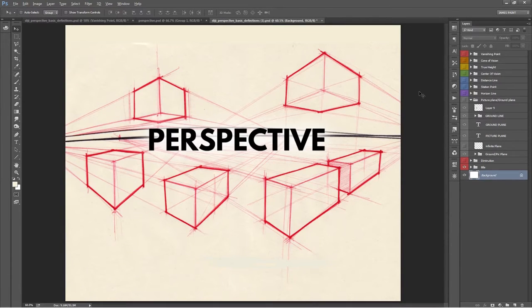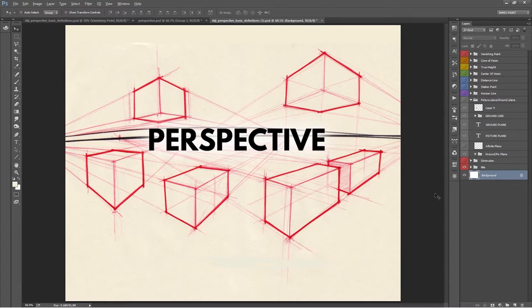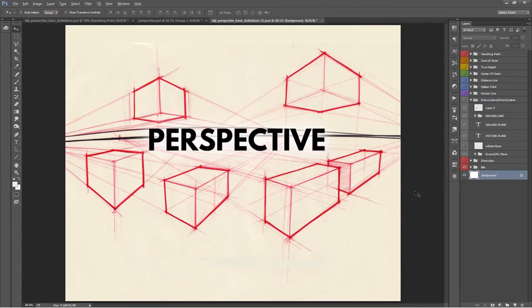Now learning perspective has the reputation of being a pain in the butt, but it really can be easy if you just simplify it a little bit.